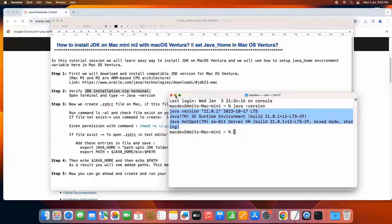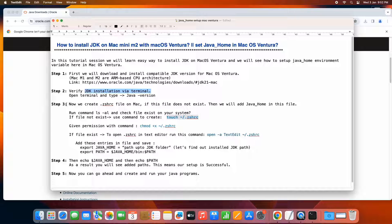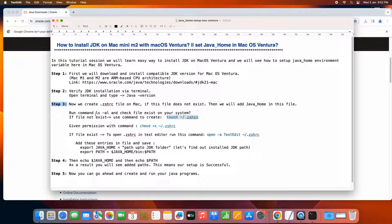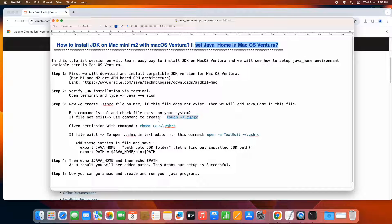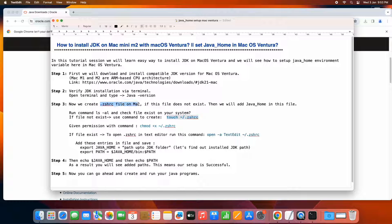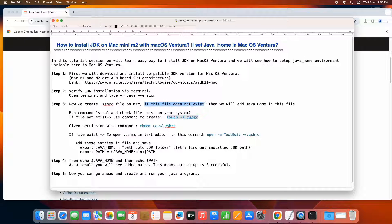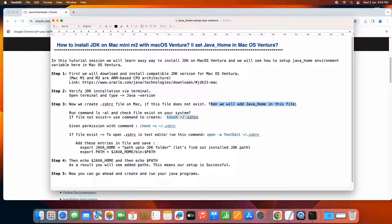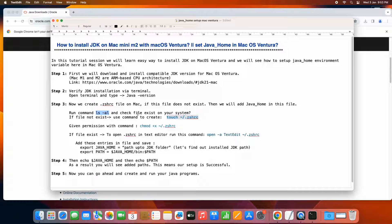Now we are at step three. Let me tell you. In step three, basically we will do some activity to set up java underscore home environment variable. So in this case, we need one important file. The name is dot zshrc file. If this file is not present on your system or you have just purchased the machine and you are going to install the java first time, then definitely you don't have this file. In this case, we need to create the file and then we will add the java home.